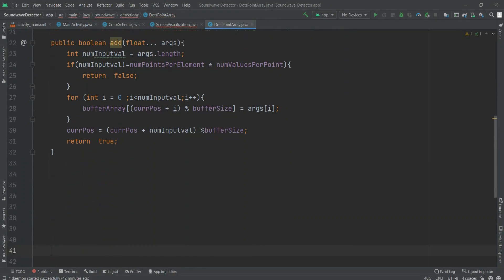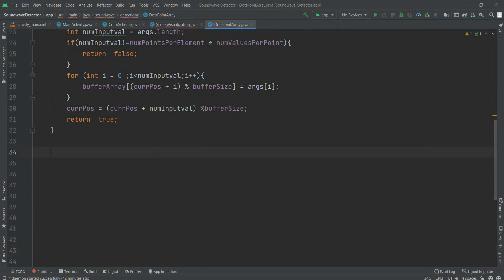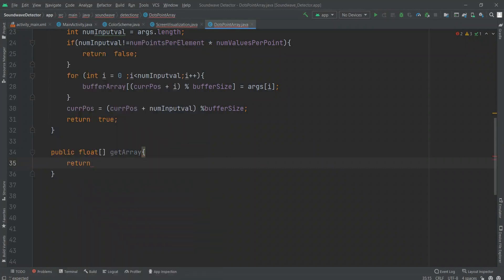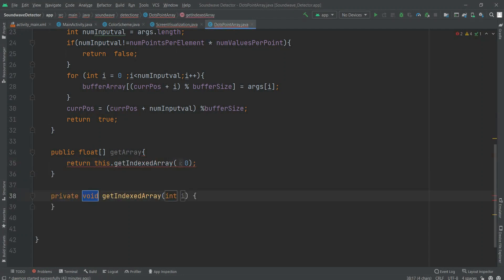There is one more function — getArray — which returns a float array. This class is already named DotsPointArray so it's obvious we have to return some array. We make a vector out of it — if you have read C++ you know a vector is a custom array of any type. That's why we define an array of DotsPointArray class. We return the index array from position zero using getIndexedArray.